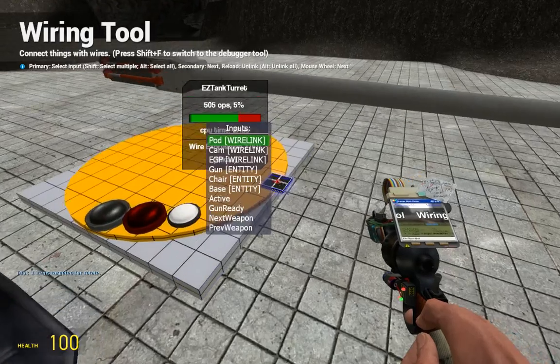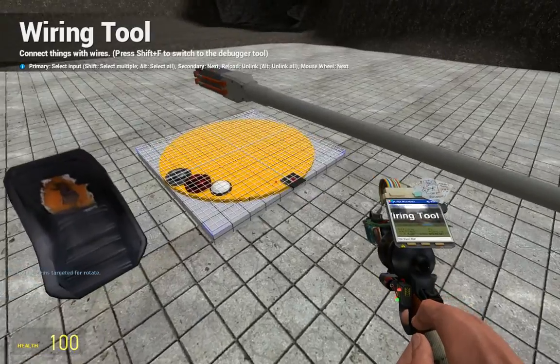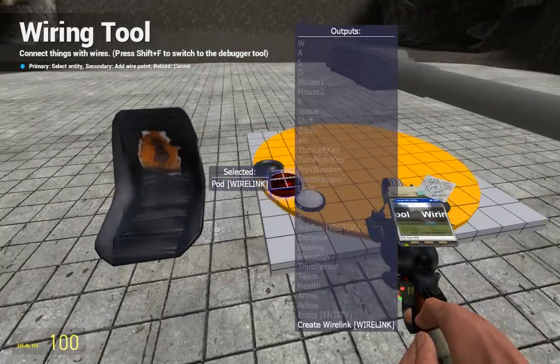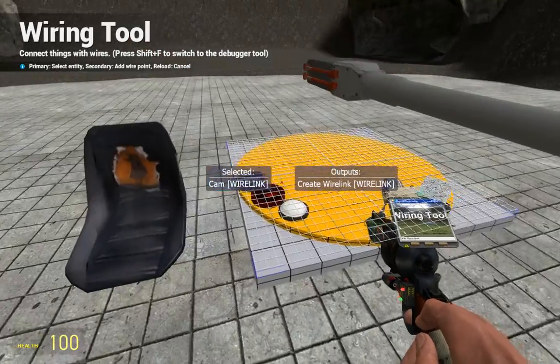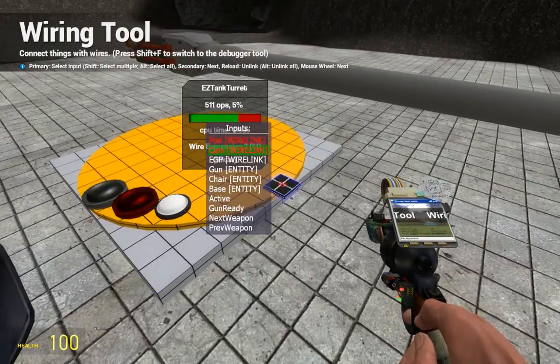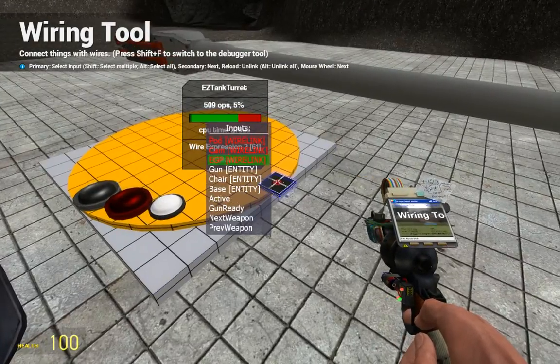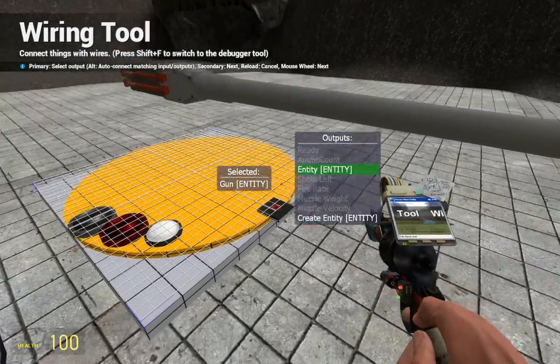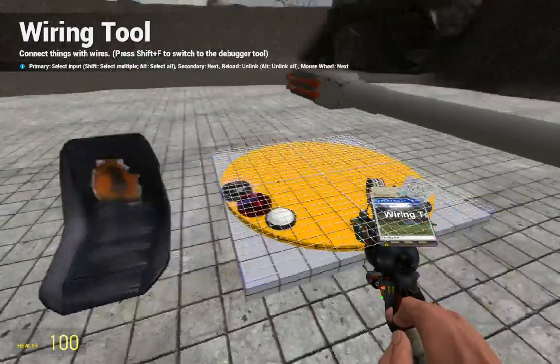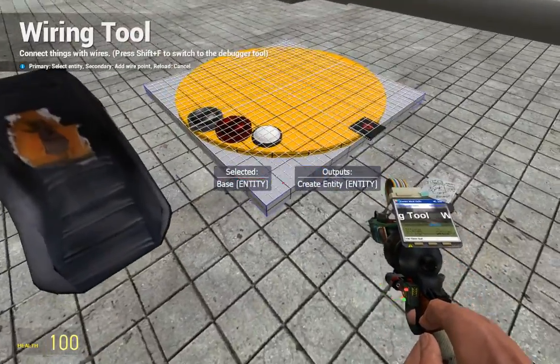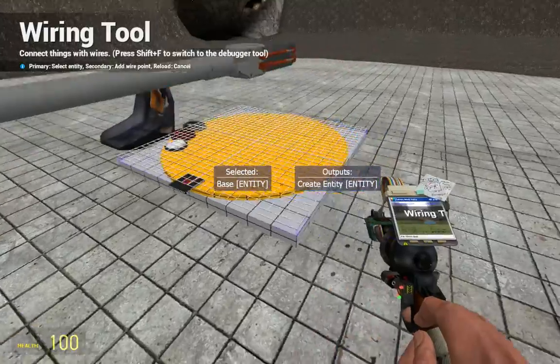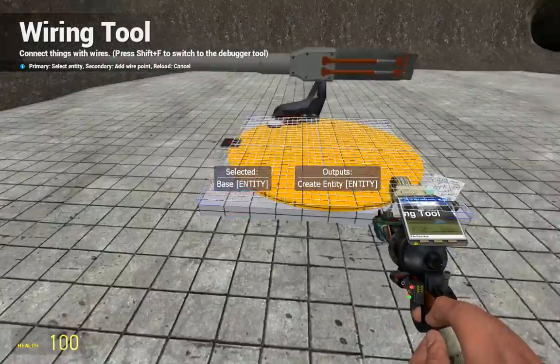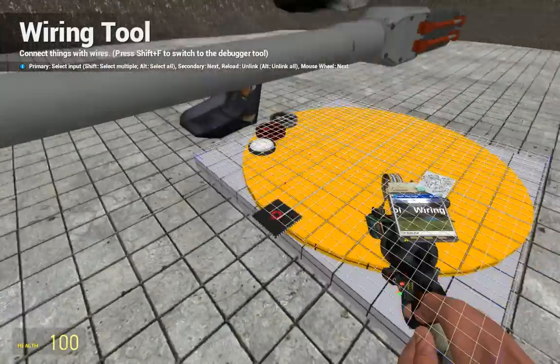Now, we'll take wire tool, and we'll be wiring them all. Pod controller goes to the pod controller. Cam controller to the cam controller. EGP to the EGP. Gun entity to the gun. Chair to the chair. And base. Base is where you set the camera to be focused on. So, this prop.